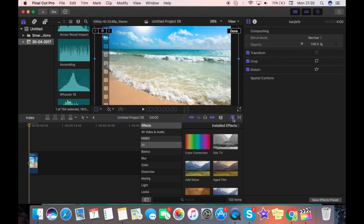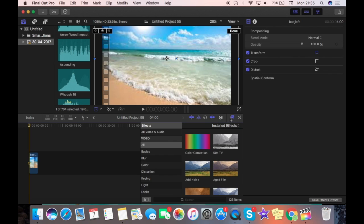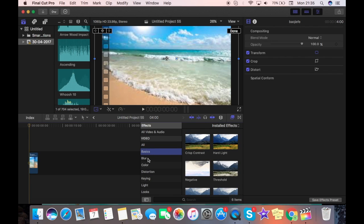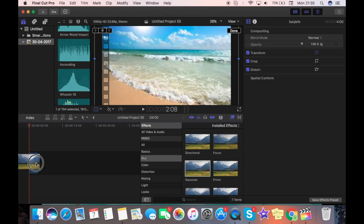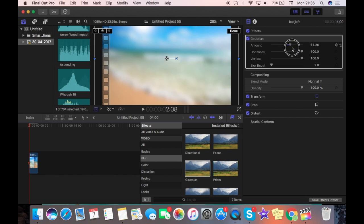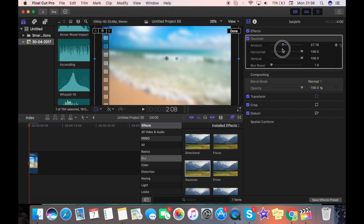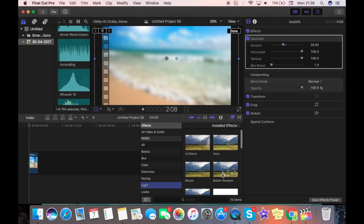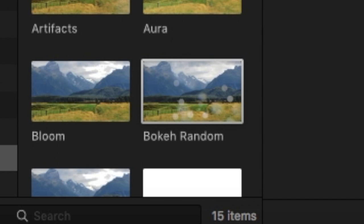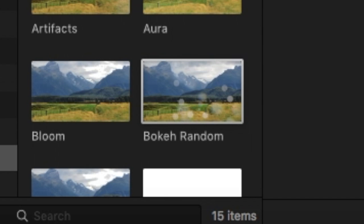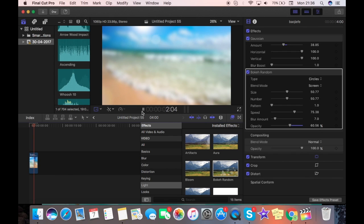Now what we're going to do is we're going to go right here to effects, and you're going to go to blur and then this one that says Gaussian Blur, and you're going to drag it on and you can change the amount of blurriness. I recommend somewhere just around here so you can still see what's going on. Now we're also going to go to light and add on some bokeh. You don't have to add this, but it gives it a nice look.